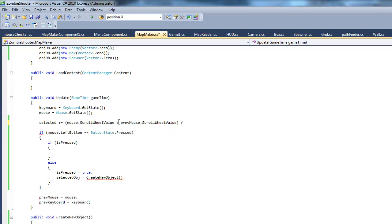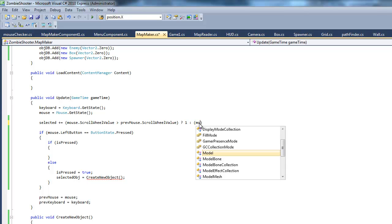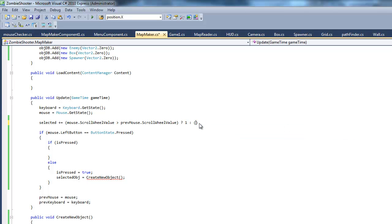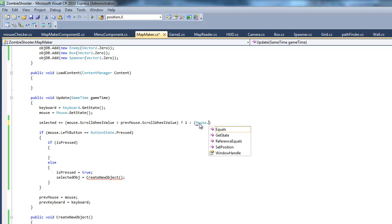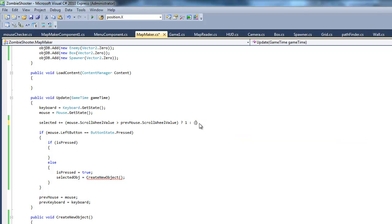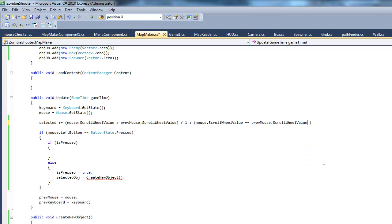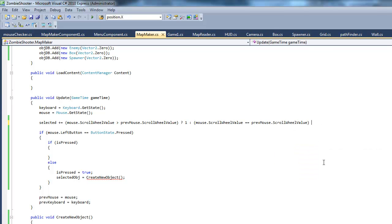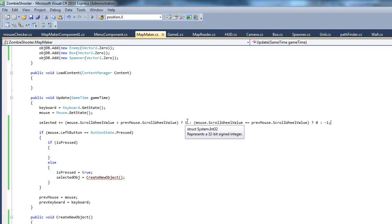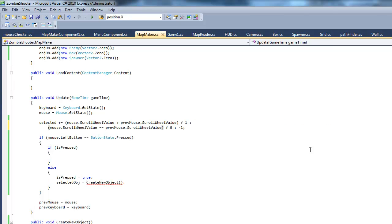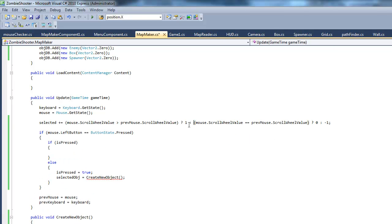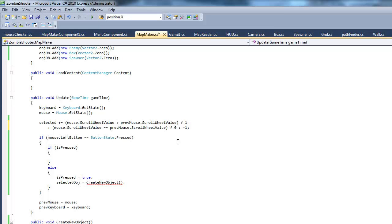If mouse.scrollwheelValue is greater than previous mouse.scrollwheelValue, we want to increment it by one. Otherwise, we're going to create another if statement and say if mouse.scrollwheelValue is greater than previous mouse.scrollwheelValue. Then, what are we going to do? We want it just to set it to zero. Otherwise, we want it to set it to negative one. So, I hope this isn't too confusing. But, yeah, that's how we're going to do it.